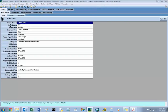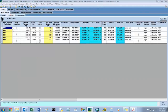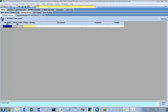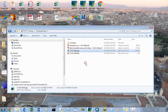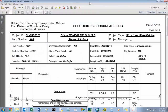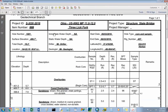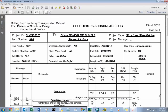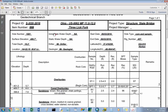We have our structure project here with our drill hole information. To input our geologist input, we're going to open up the geologist log here for the example structure. Our geologist subsurface log has a lot of the same information as the driller's subsurface log.